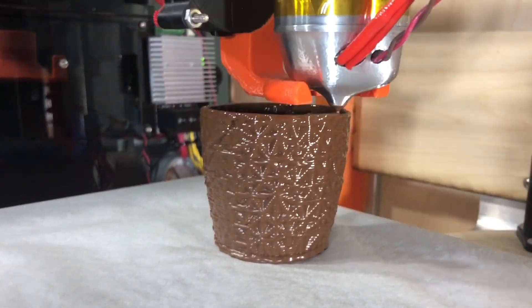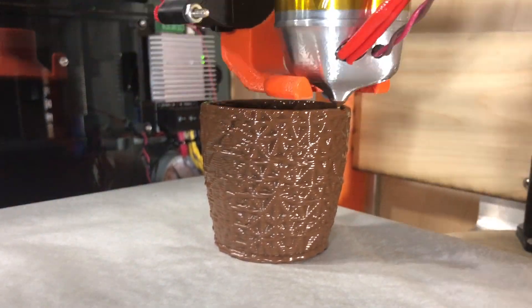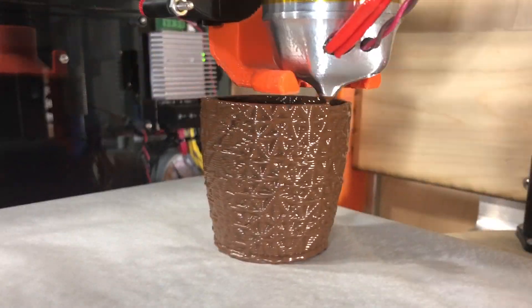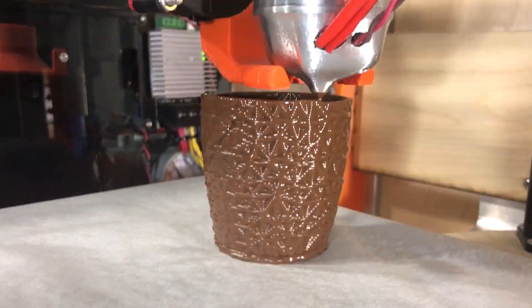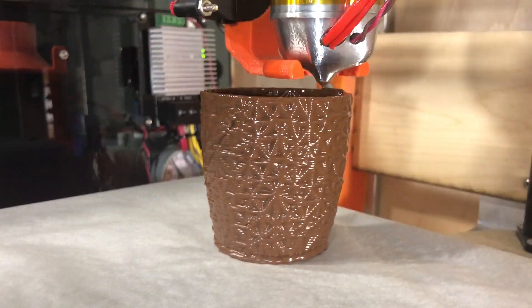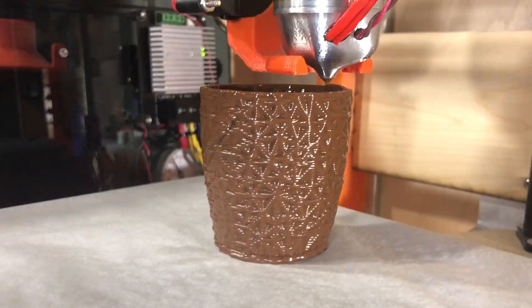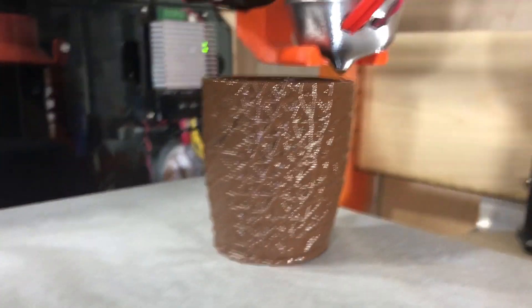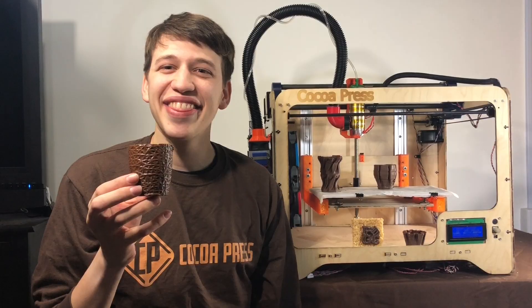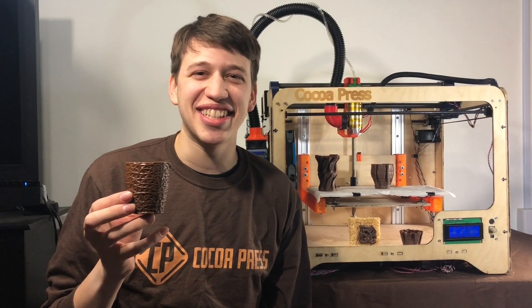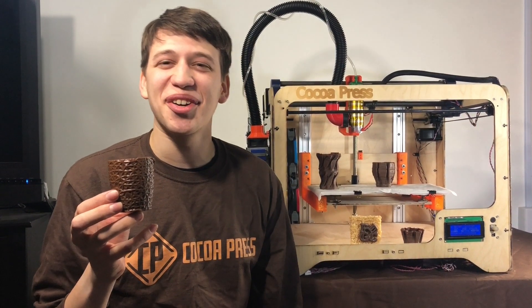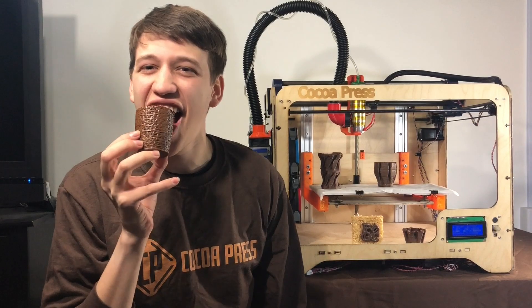I imagine Cocoa Press as a food and entertainment device for events such as bar and bat mitzvahs and weddings. Thank you for taking the time to consider Cocoa Press.